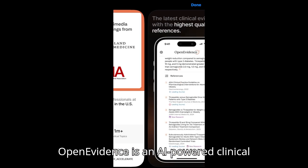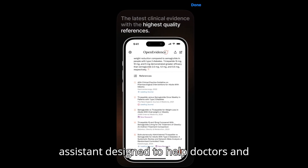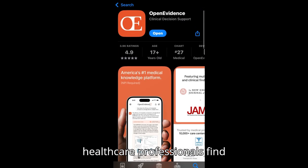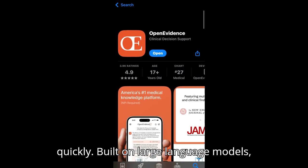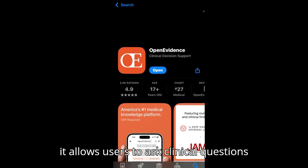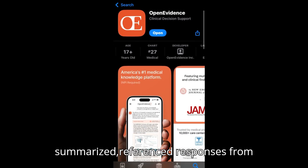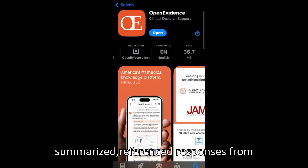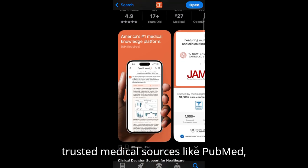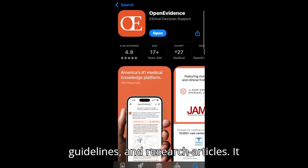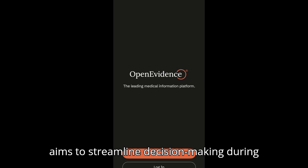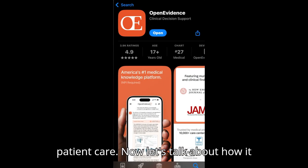Open Evidence is an AI-powered clinical assistant designed to help doctors and healthcare professionals find evidence-based medical information quickly. Built on large language models, it allows users to ask clinical questions in natural language and receive summarized, referenced responses from trusted medical sources like PubMed, guidelines, and research articles. It aims to streamline decision-making during patient care.